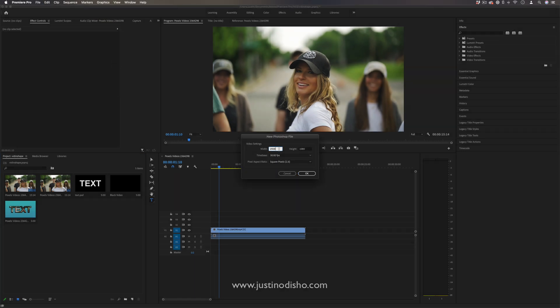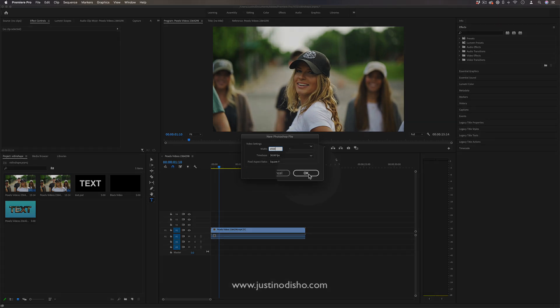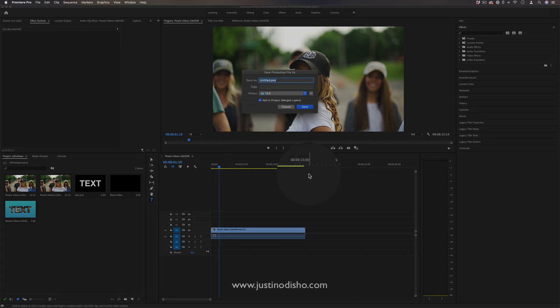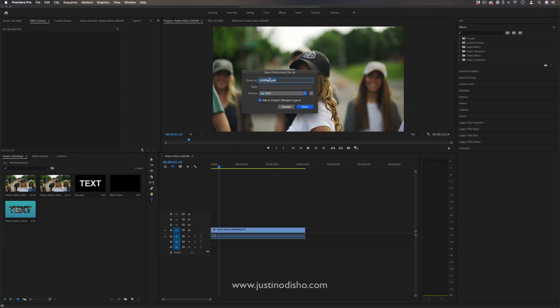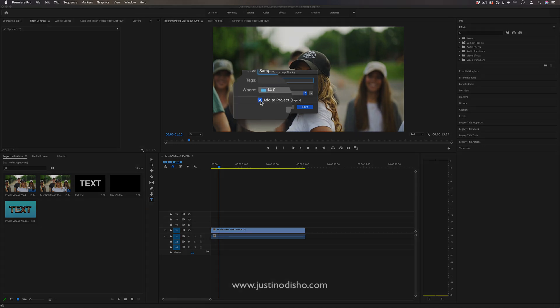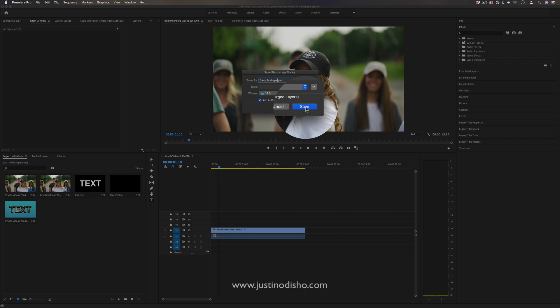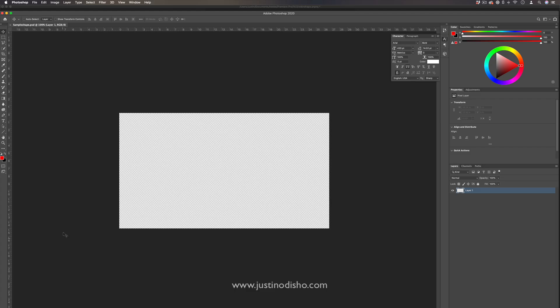And we can just make it 1920 by 1080, this is just the sequence size that I'm working with. And I'll press OK, and it'll ask me to save this document, so I'll just make a PSD called Sample Shape. It'll save it in my Premiere folder or wherever I choose to, and I want to make sure Add to Project is checked, so it'll add it into our project once we're done.